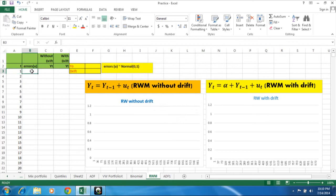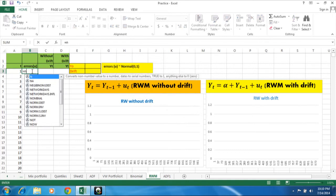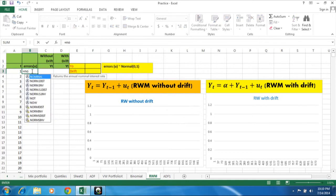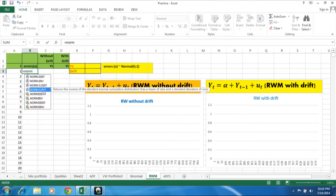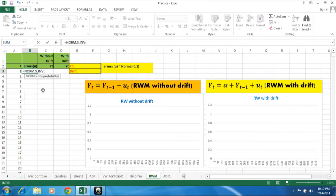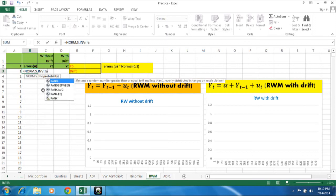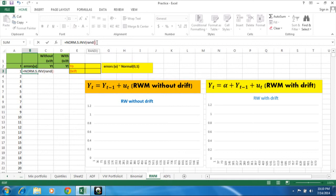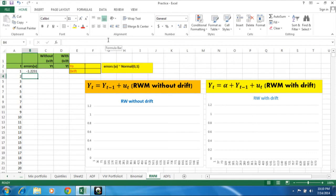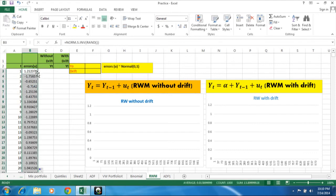And the errors we will just randomly generate here by the norm.s.inv function. The norm.s.inv function here, normal standard inverse. This is the function we are searching for. And for probability we are using random. So now it's okay. So this is simply and drag it over the complete 1000 line.